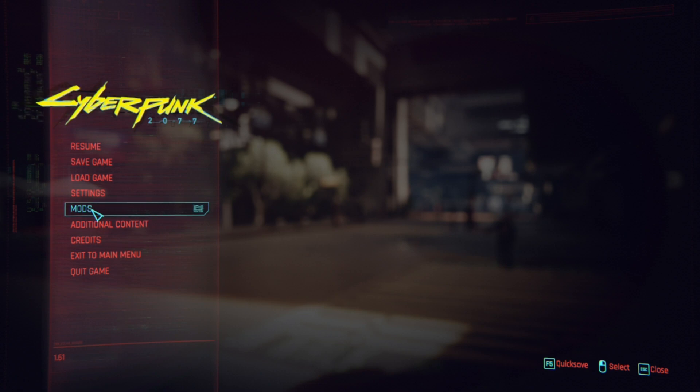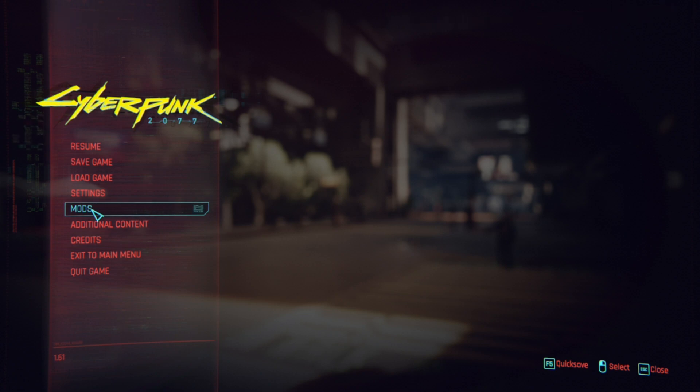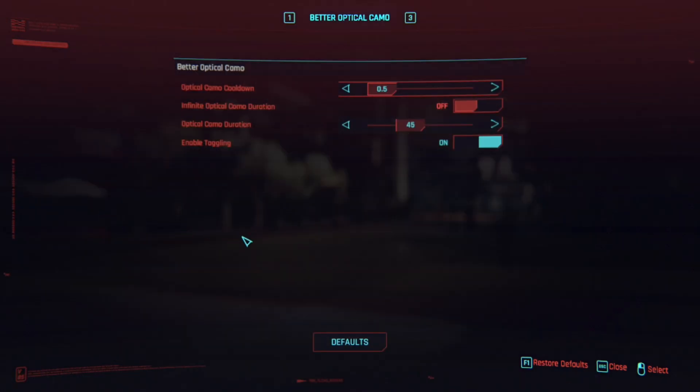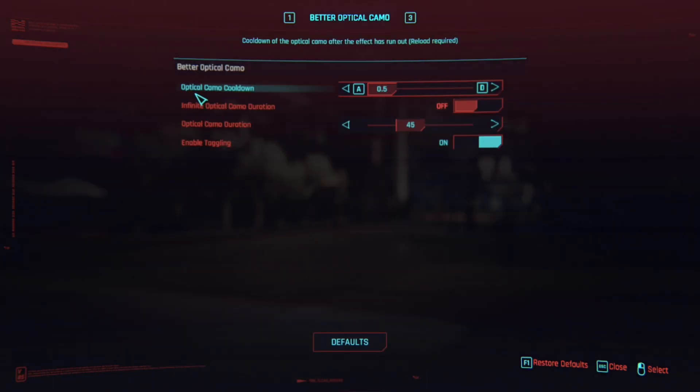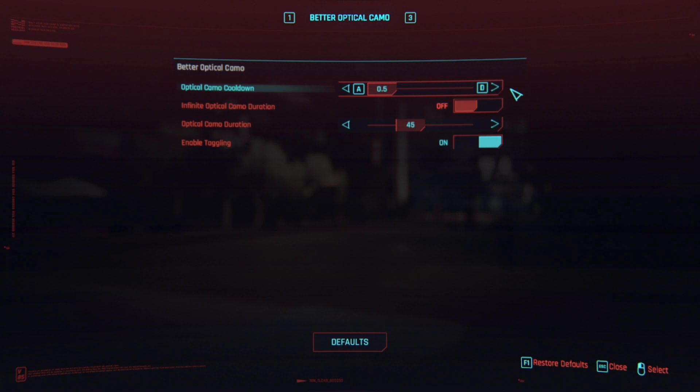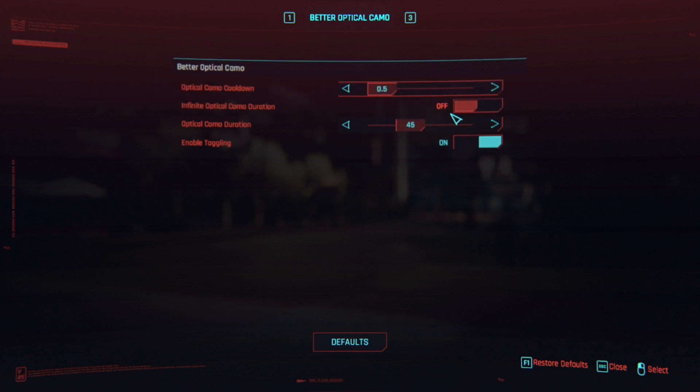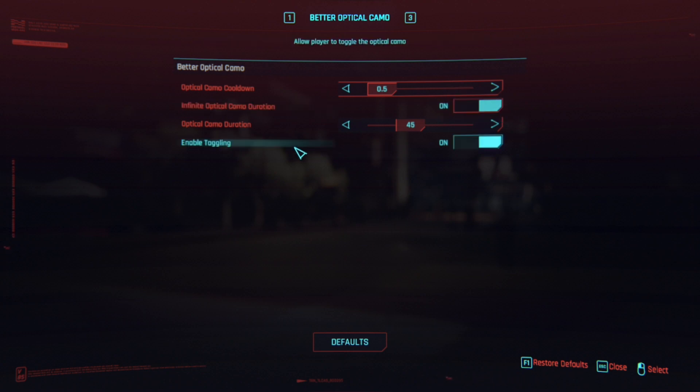To actually modify your optical camo go to your mods. Now it says here Optical Camo Cooldown, you can make the cooldown 0.5 seconds or you can make it longer, it depends on you. Infinite Optical Camo, you can just turn it on if you want to.